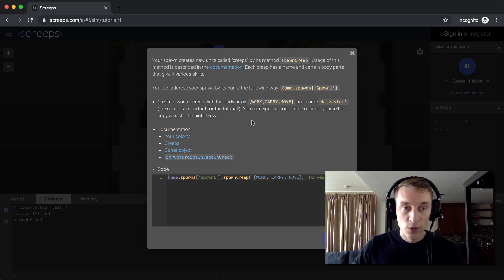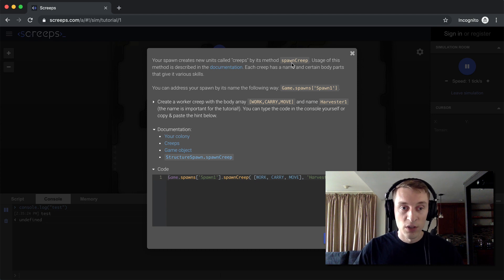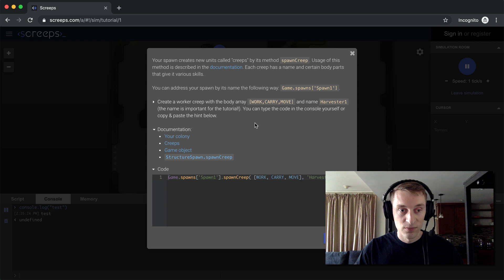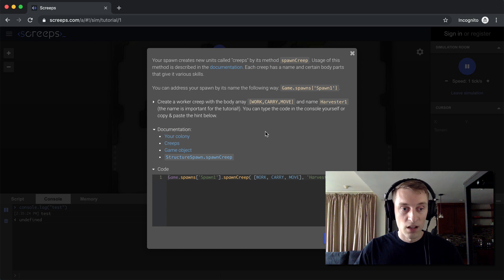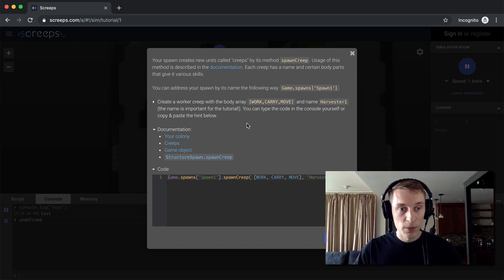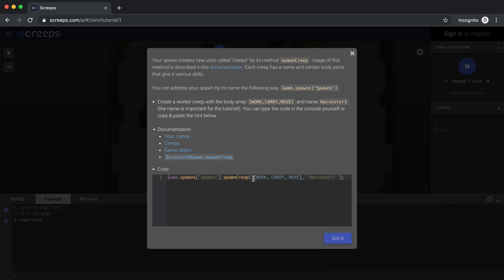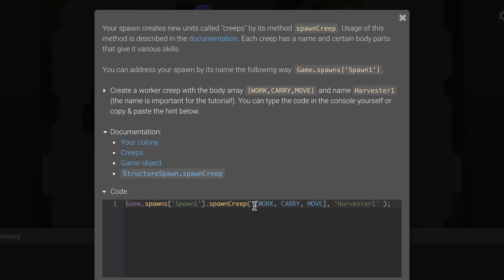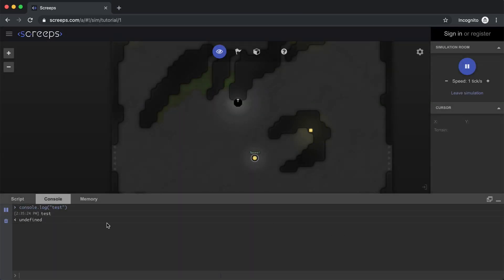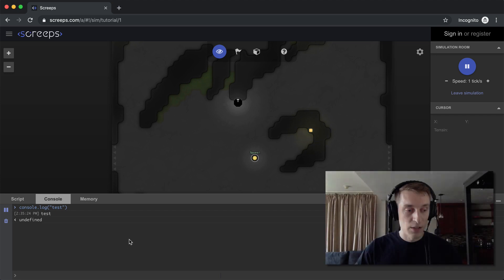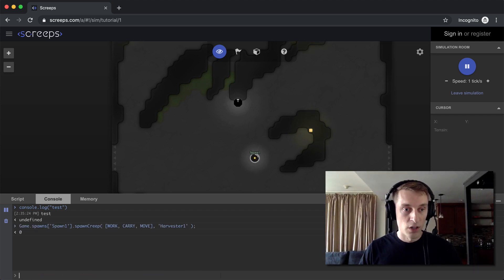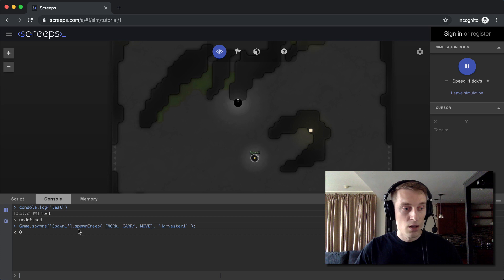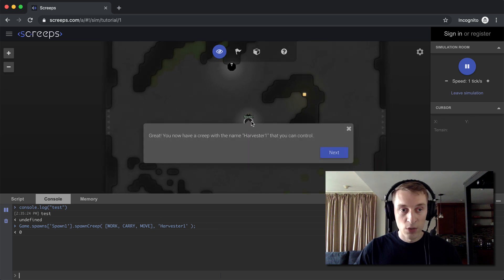So your spawn creates units called creeps. And to do that, we call the spawn creep method on your spawn object. So that sounds a little complicated, but it's really straightforward once you get your head wrapped around it. So in this step here, what they want us to do is create a worker creep. And we do that by calling spawn creep. And we just need to define what the body composition of this creep looks like. And then we're also going to give it a name. So with this code here, I'm just going to go ahead and copy it. And then in the console here, I'll paste it. Hit enter. And it'll run. So this function call returned zero, which means it was successful. And then you can see our spawn is creating the creep, and there it just popped out. So we now have a creep with the name Harvester1.